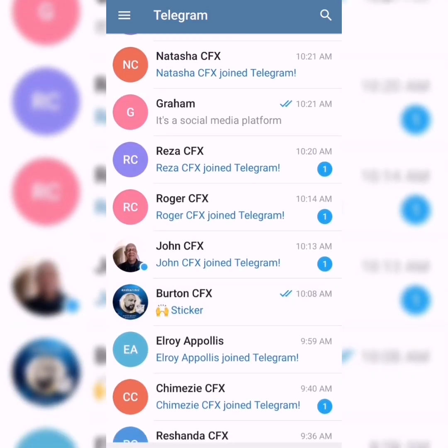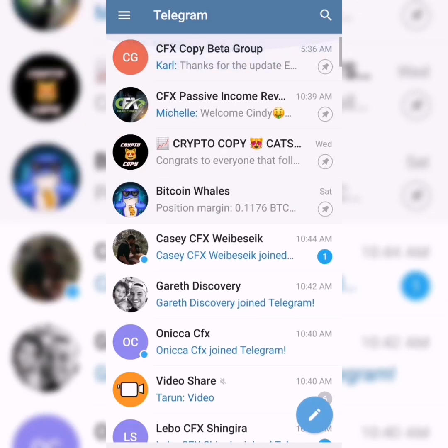As soon as they've downloaded it, it'll give you a notification that Gareth or somebody has downloaded Telegram, and you can easily reach out to them — say welcome to Telegram, or just know that they have the app now.